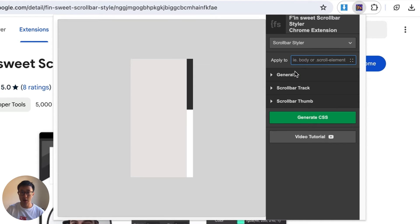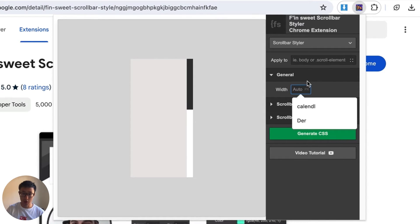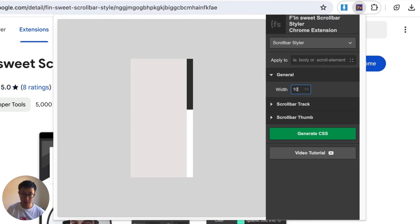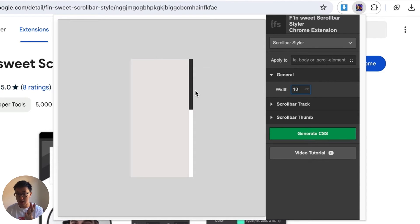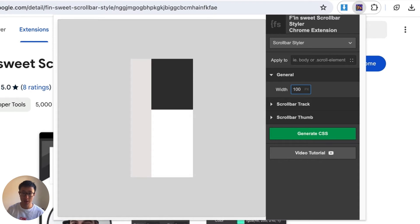So let's go ahead and go into the first settings which is the width. You can actually change the width, let's say to 10 pixels and you can see it actually reflects the change live. But for this specific example I'm going to put 100 width just to make it very obvious.